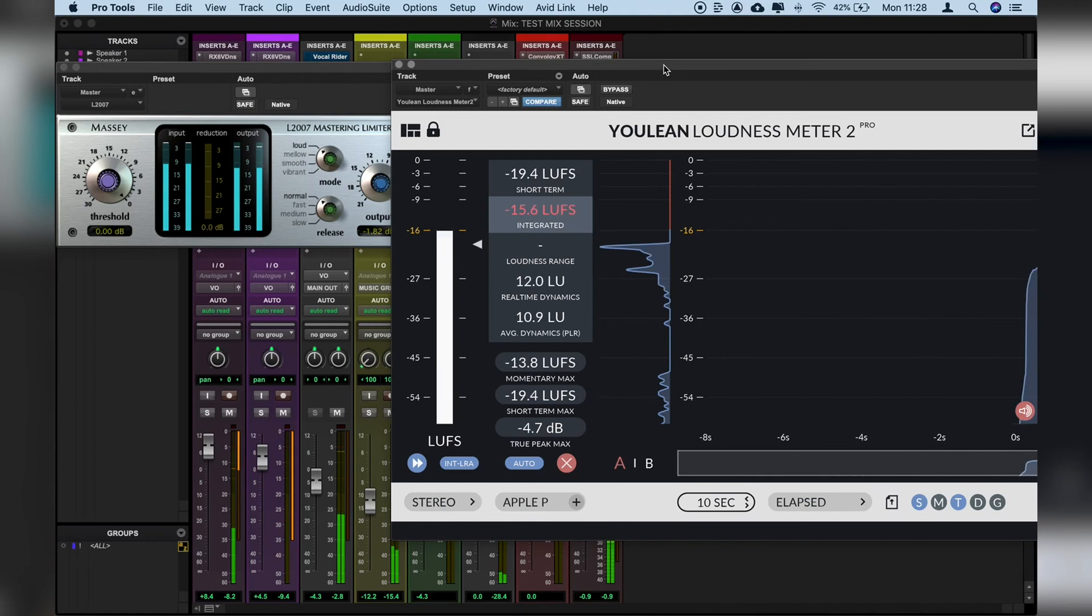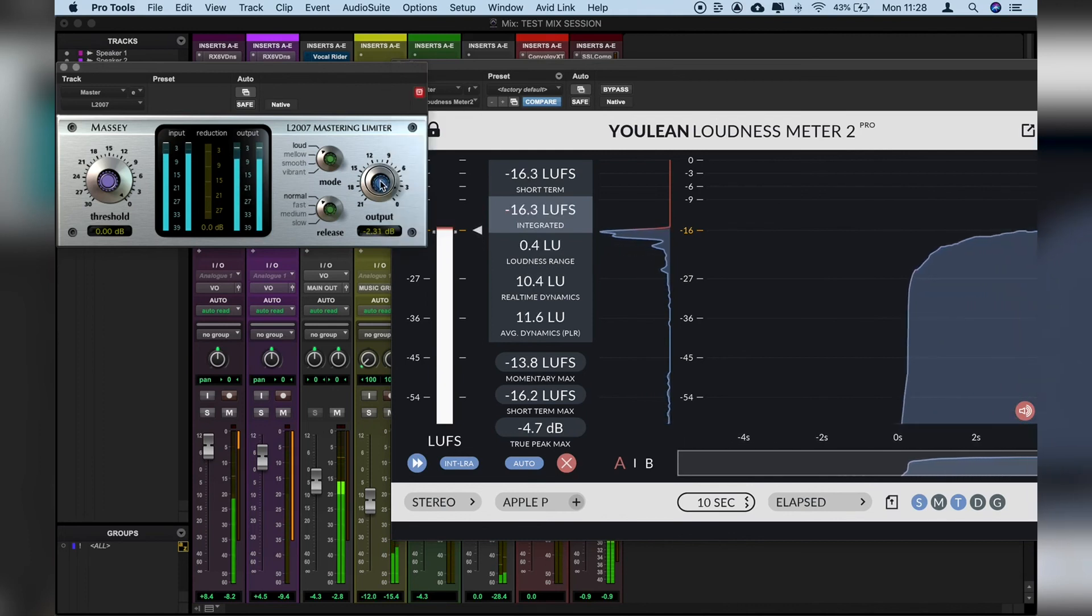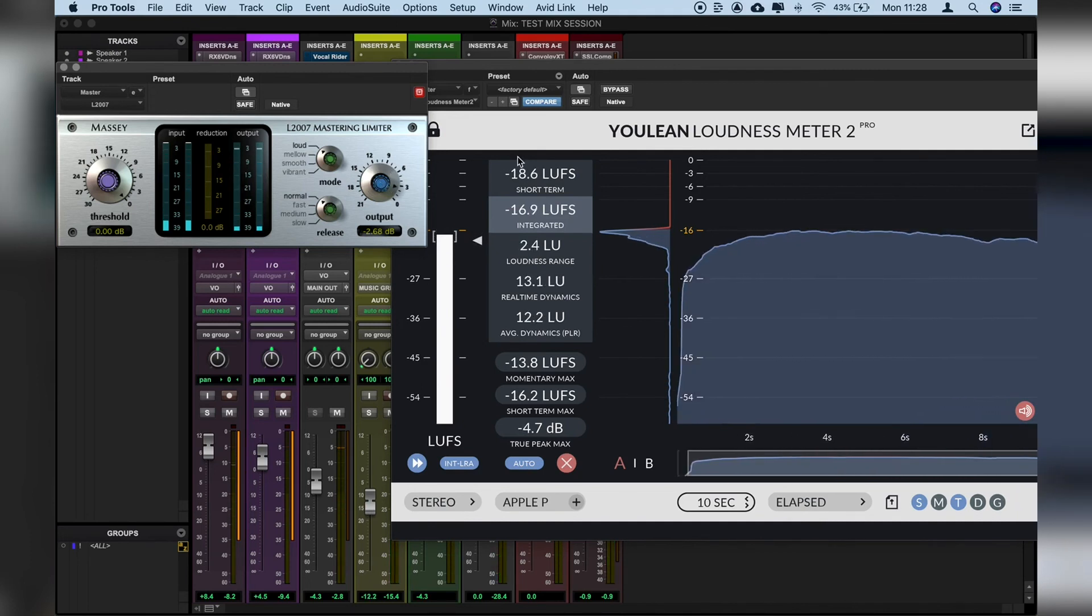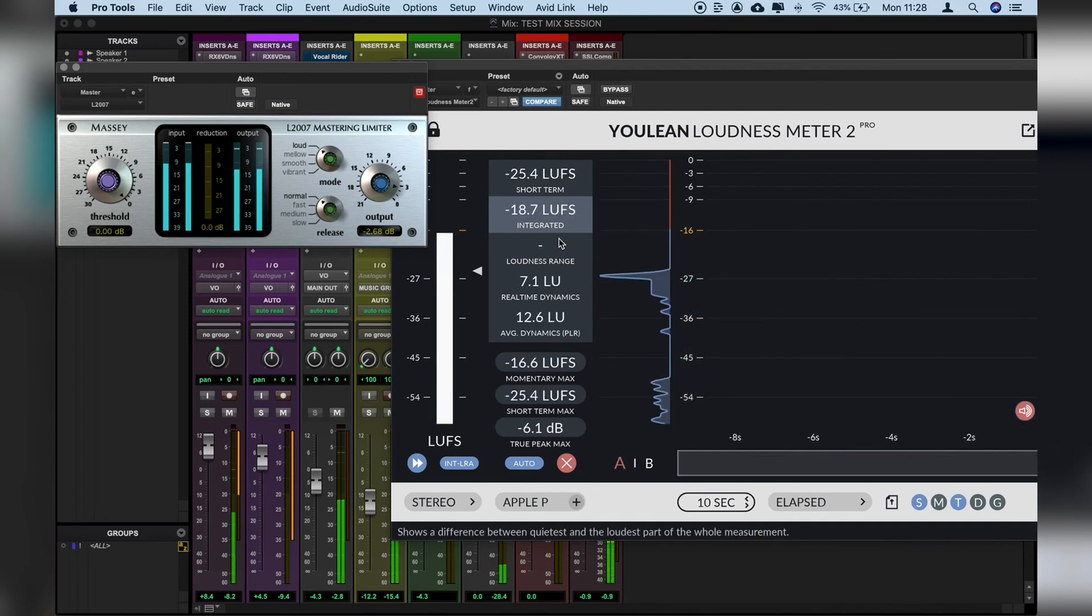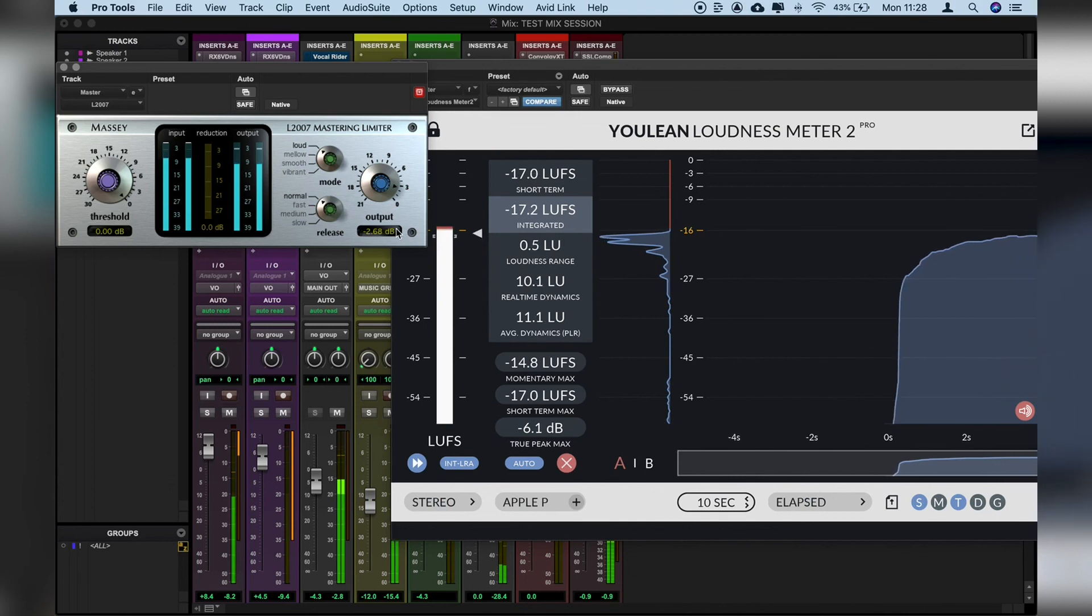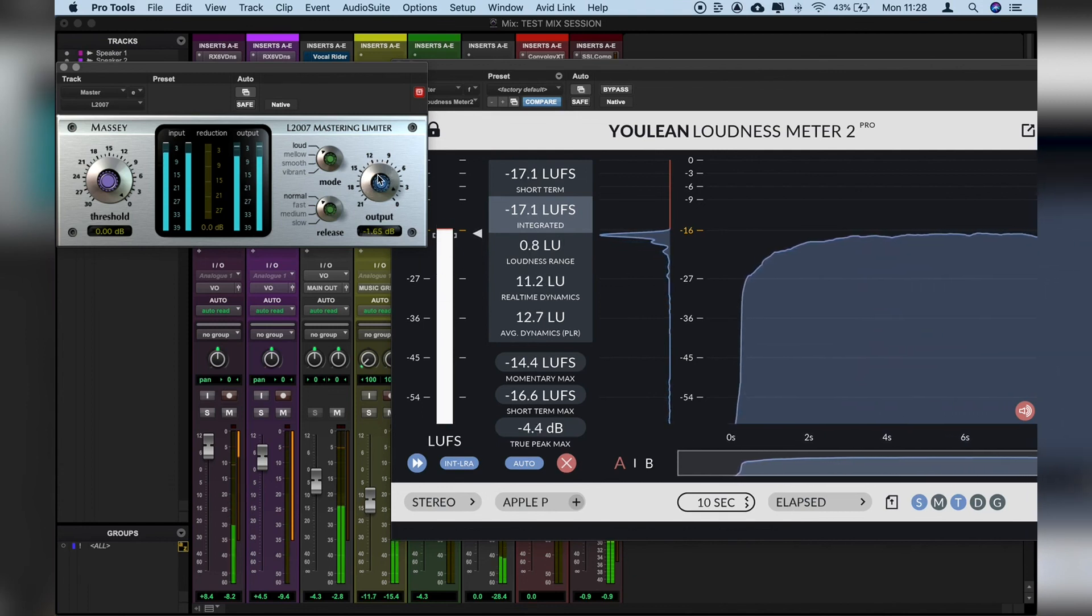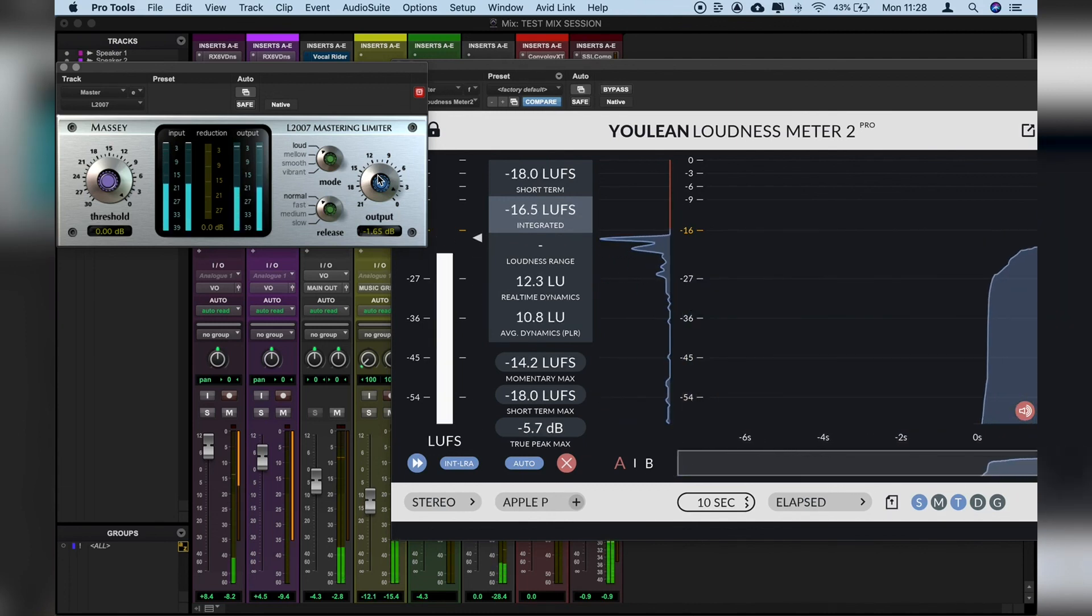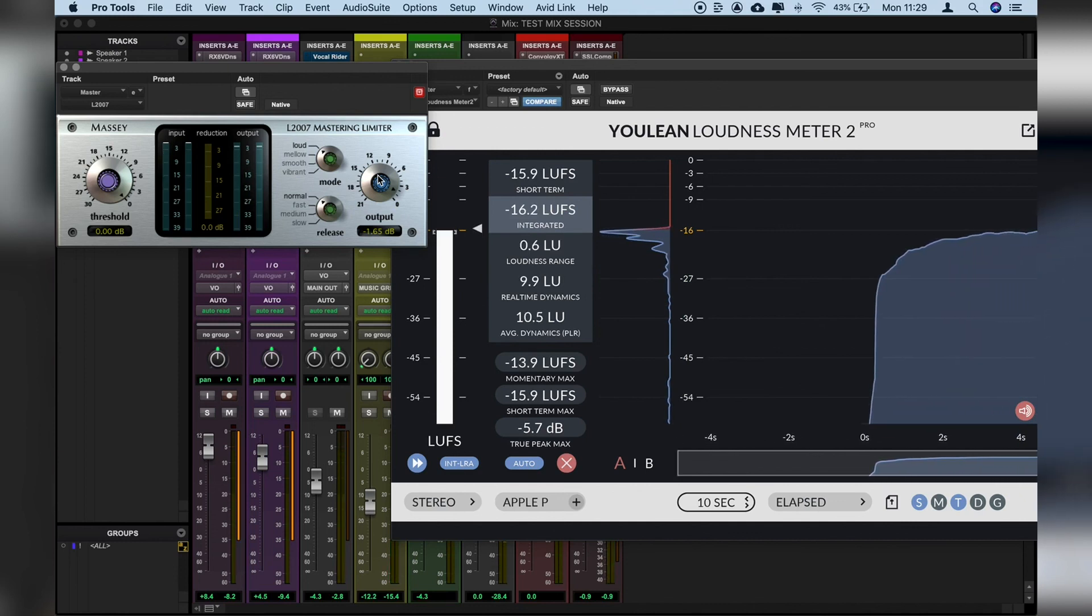[Demo playback] So we've reduced things by nearly three dB. Let's play that back from the start. [Playback continues] Cool. So that's pretty much at the level we want.